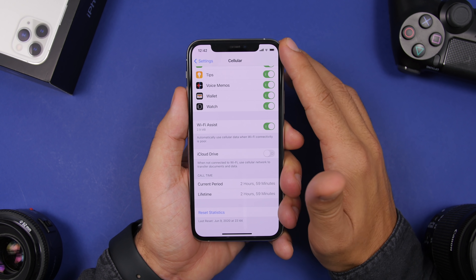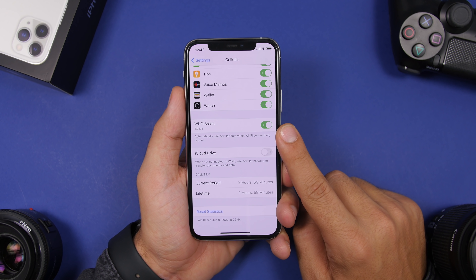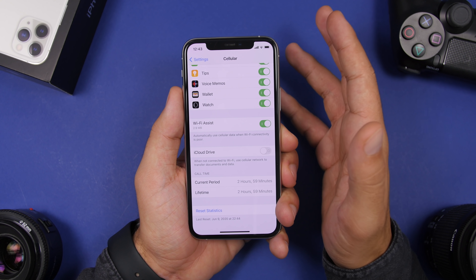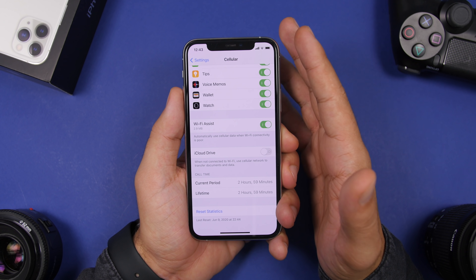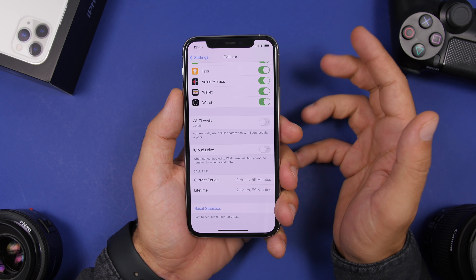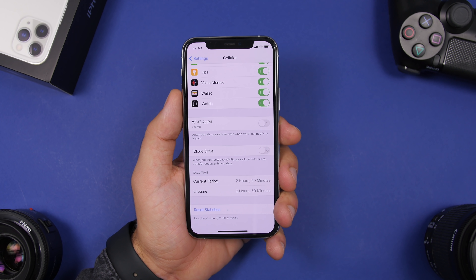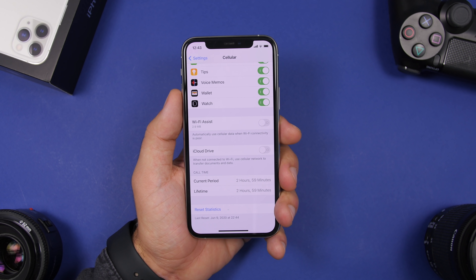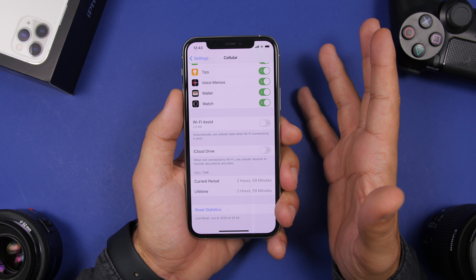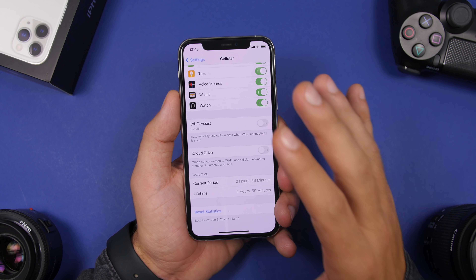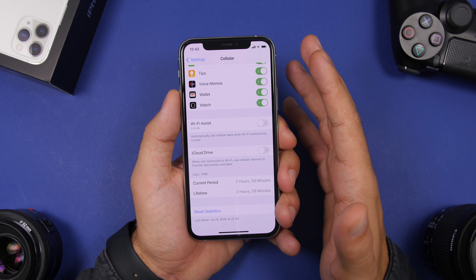Last but not least is another setting found under the Cellular section called Wi-Fi Assist. What this does is automatically switch to your cellular data when you have poor connectivity to your Wi-Fi network. You won't even notice when it switches, and it will consume a ton of data — especially if you're watching YouTube or something like that. Turn this off and manually turn on cellular data when you need it. This is especially important if you have a limited data plan — otherwise you'll spend your data without even knowing you've switched off Wi-Fi.